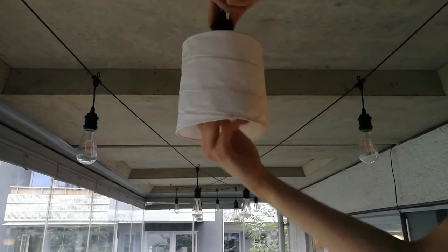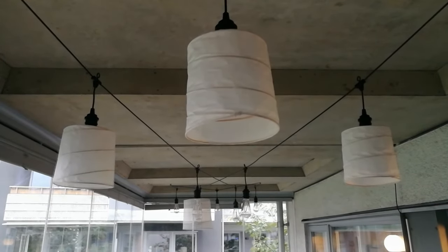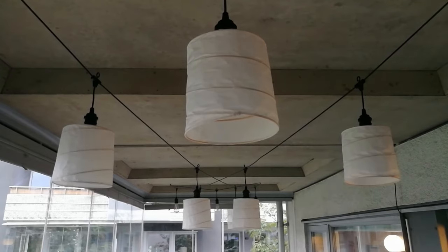And lastly, hit shift D to duplicate the desired number of lanterns.